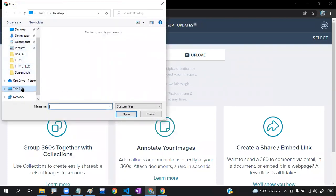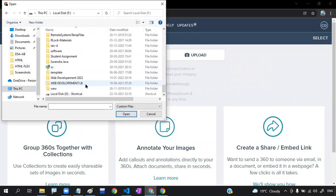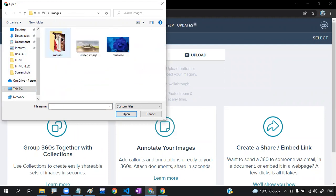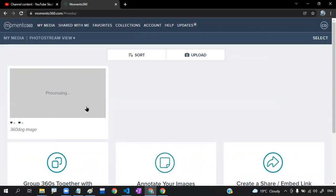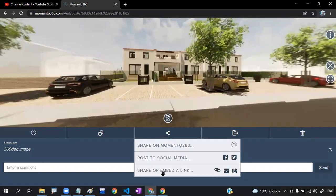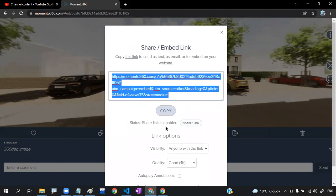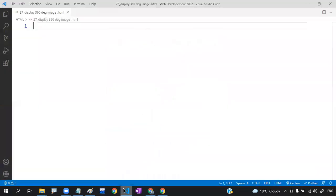Go to your working directory — Drive, Web Development 2022, then Images — and select the image, then click Open. It will take some time based on your internet connection. After uploading, click on Share, then Share or Embed a Link, click there, create a link, and copy it.